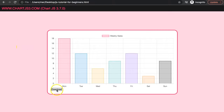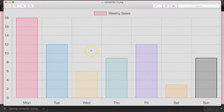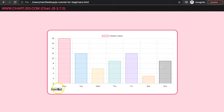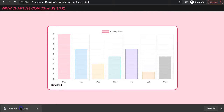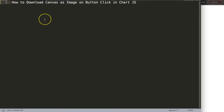In this video we're going to focus on how we can click on this button and what happens — it will download the chart canvas as a PNG image. You can see here we're giving it a specific name, 'canvas123'. If I click again on it, you can see here the second one with exactly the same name. So let's start to explore how to download the canvas as an image on a button click in Chart.js.